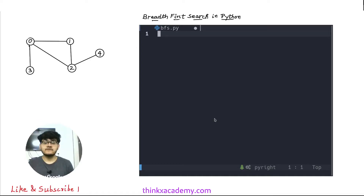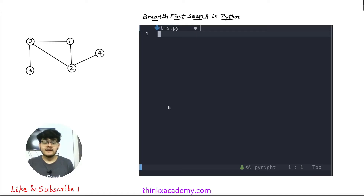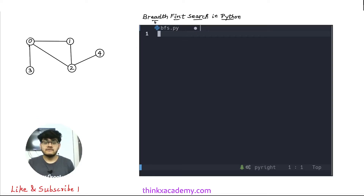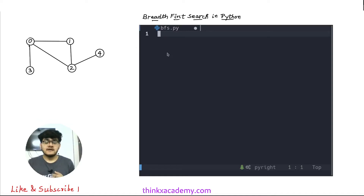Hi Thinkers, welcome to the data structures in Python course on thinkxacademy.com. In this series we have already covered introduction to graph data structure and its representation using adjacency list. Now we are going to cover traversal in a graph data structure. The first technique is breadth first search, which is very important and has a lot of applications — many interview questions come from this particular algorithm.